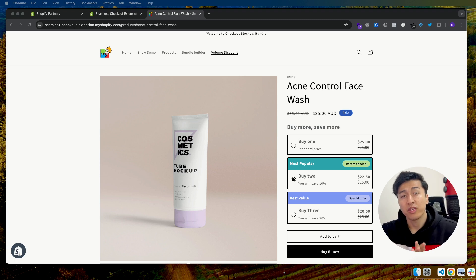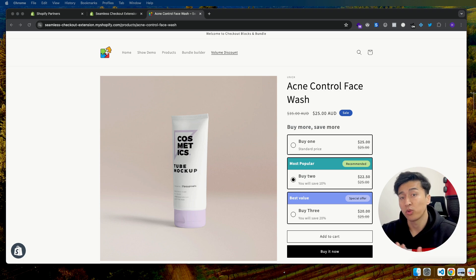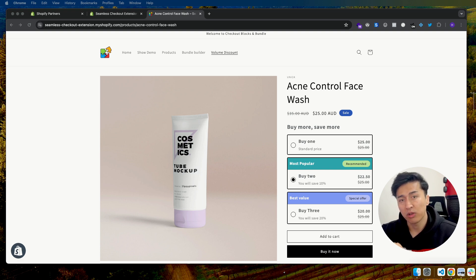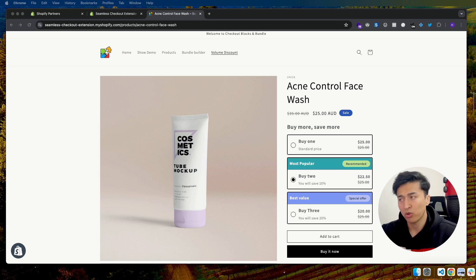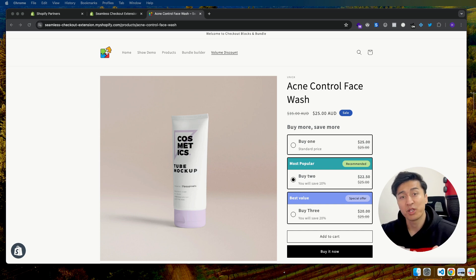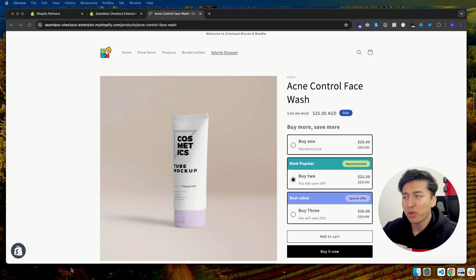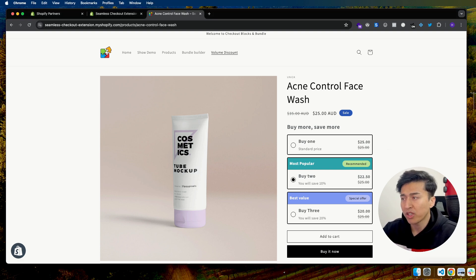Welcome to this video. I'll show you how to add a nice volume discount selector for your product page on Shopify. This is a free way of adding volume discounts and it is going to increase your average order value and also conversion. When you offer customers to buy more so they can save more, they are going to buy more products, especially if the products are something that can be shared between multiple people. Let's see how we can create this beautiful volume discount.